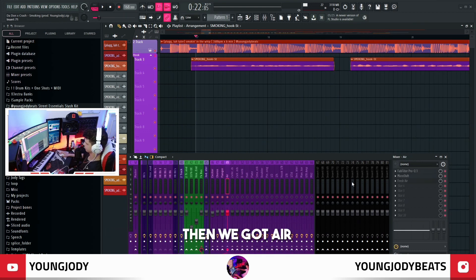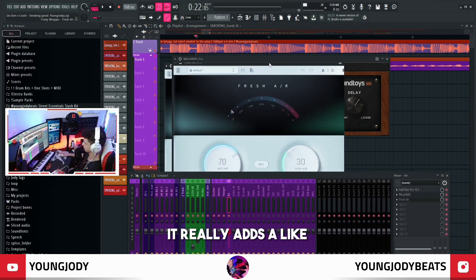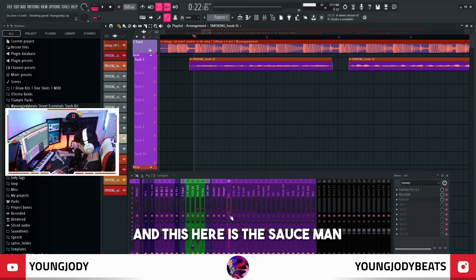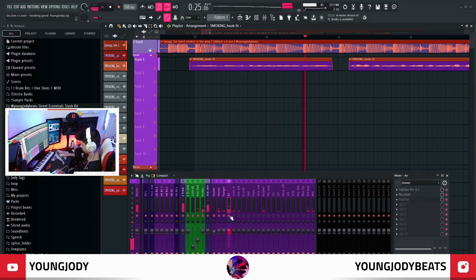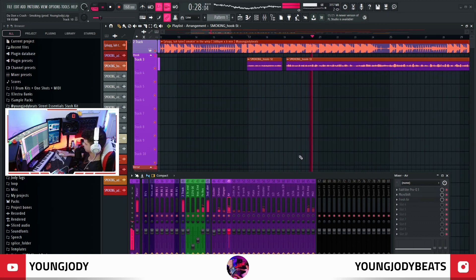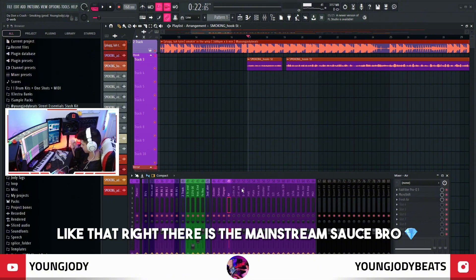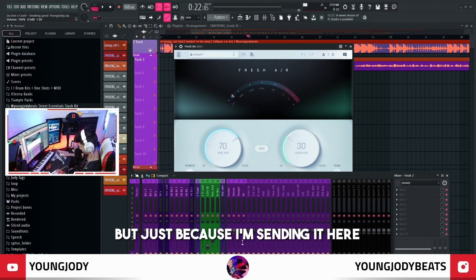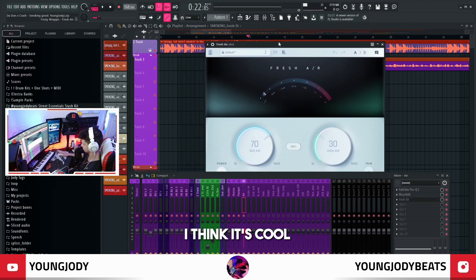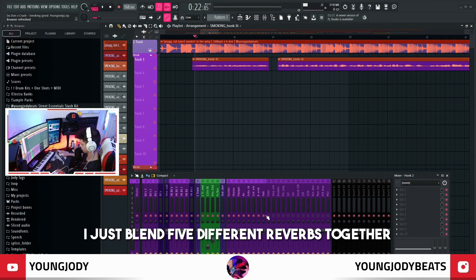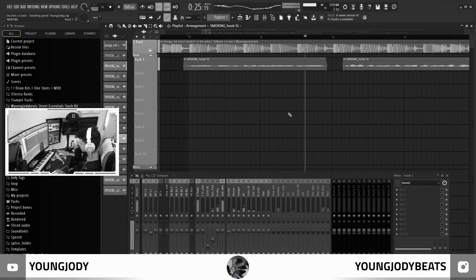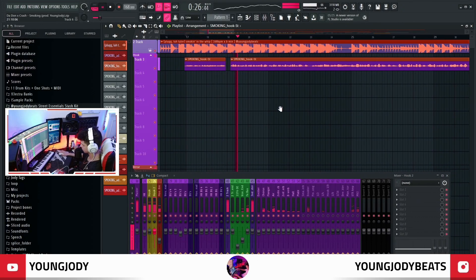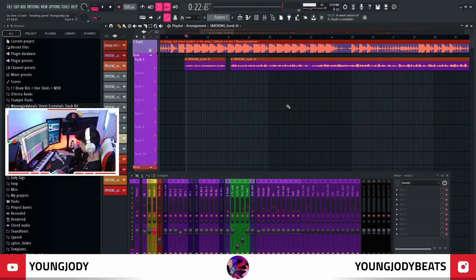Same thing with the flanger — you can't really hear that too much. Then we got Air, which is that Drake sound. It really adds that high end to the voice. And this here is the sauce — that's the mainstream sauce right there. It's literally just this right here, and then I put it on the send. Normally I would never put my settings this high, but because I'm sending it and putting it on 45% I think it's cool. Then we got all my reverbs — I just blend five different reverbs together. It sounds pretty cool. Then I put on a doubler.